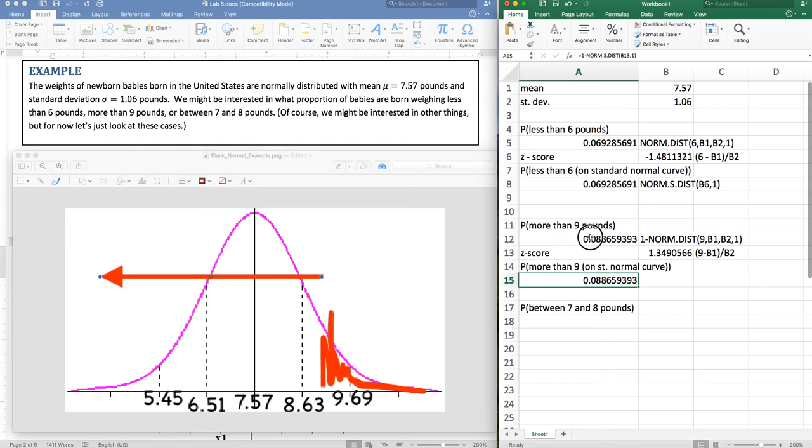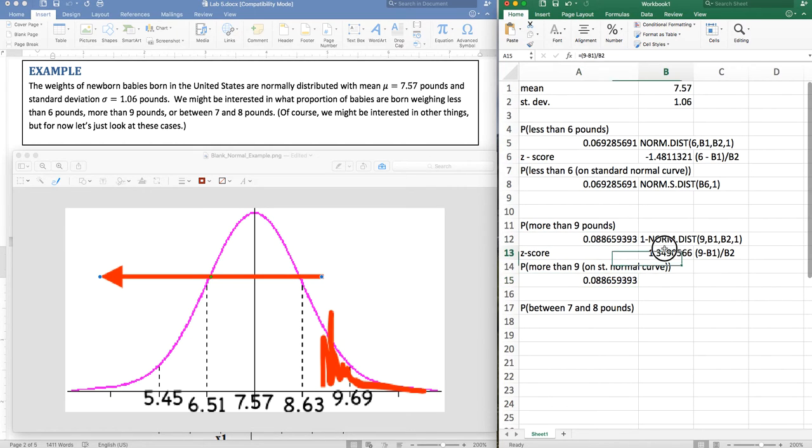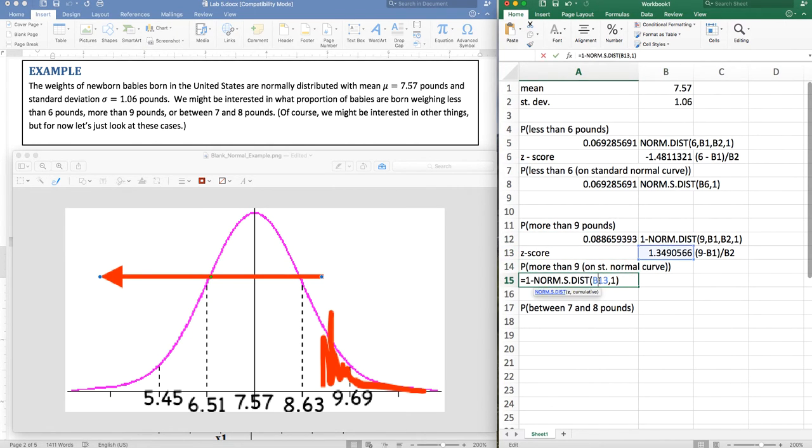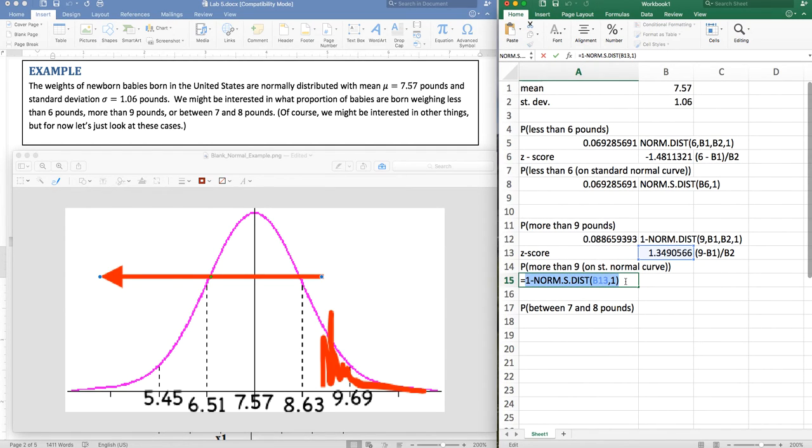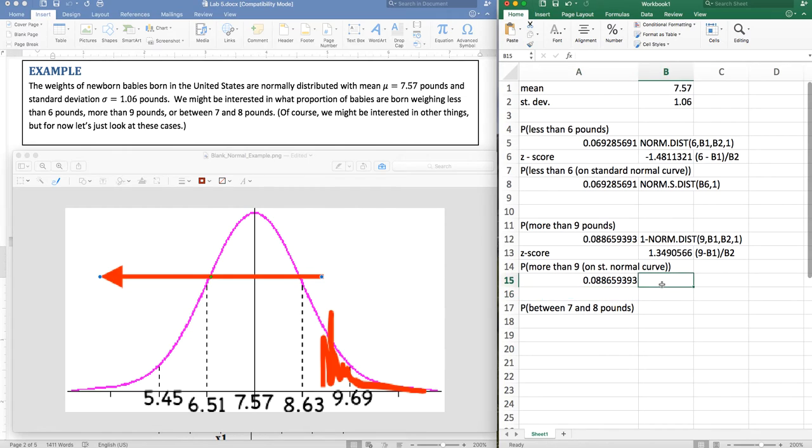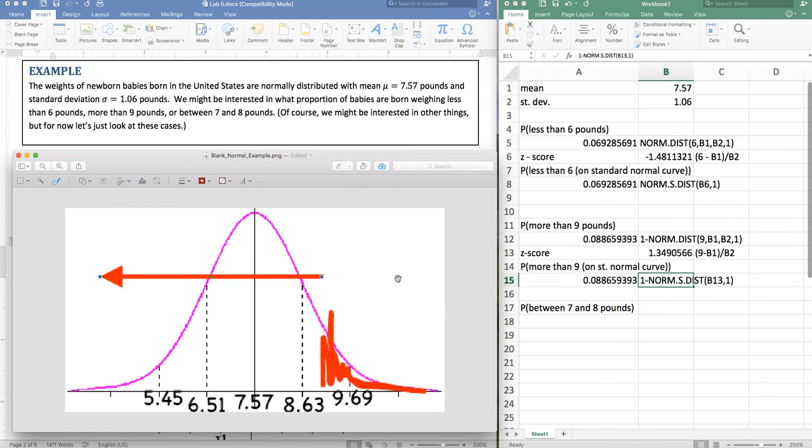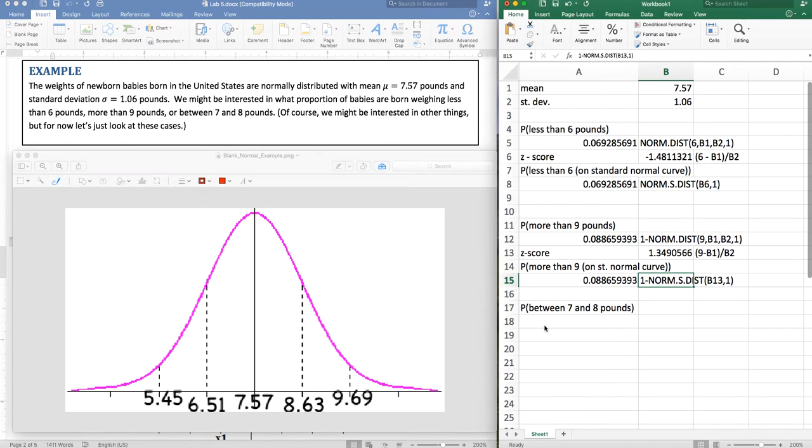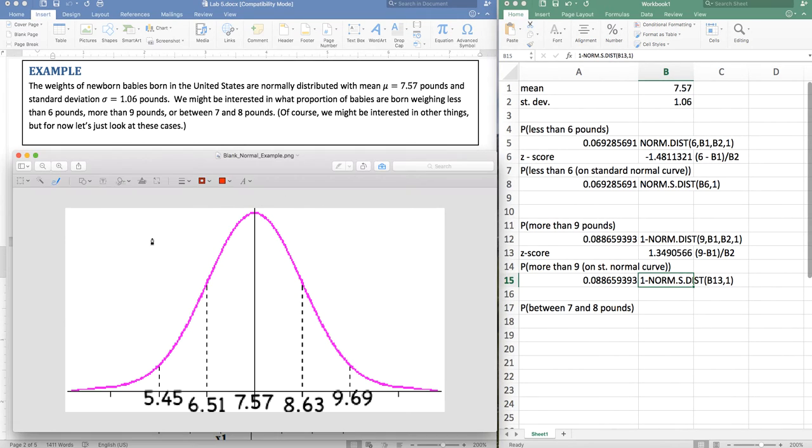I can get this two different ways. So if you have z score information, norm.s. If you have raw score information, just norm.dist. Okay, last but not least, let's take those out of there.